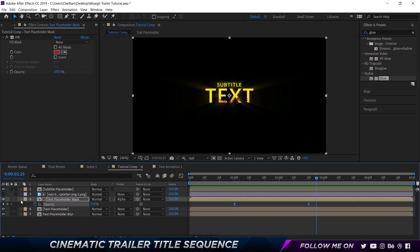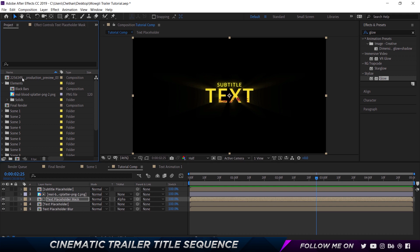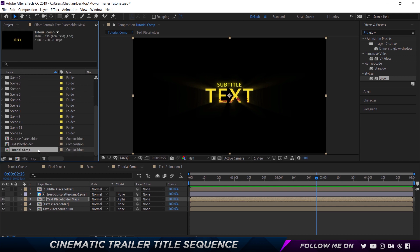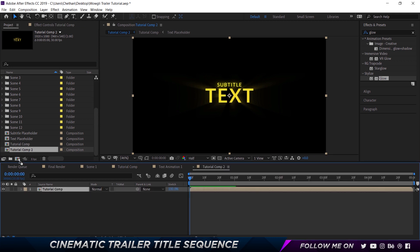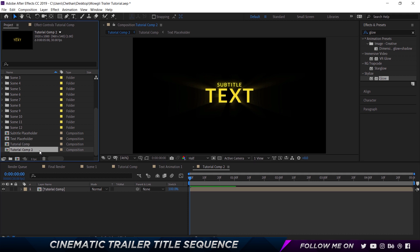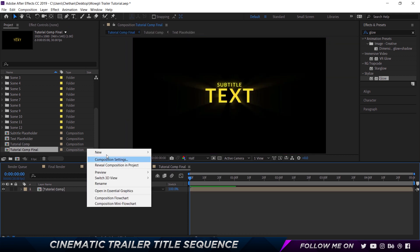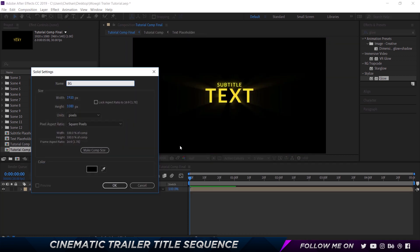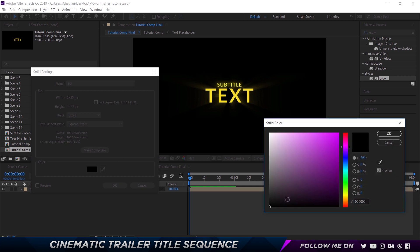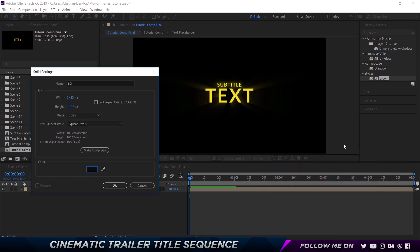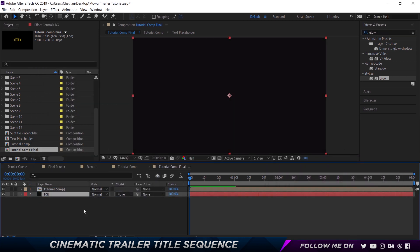The next thing is to take the Tutorial Comp and put it into a new composition. I'm going to call this Tutorial Comp Final. Let's close everything up. I'm going to add a solid — Layer, New, Solid — call it BG, and choose a dark purple magenta style color. Put that at the bottom.